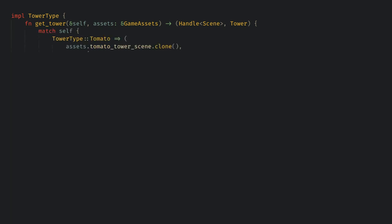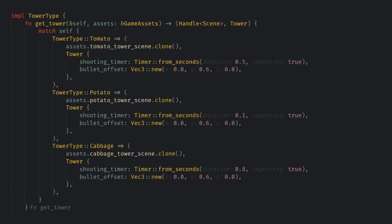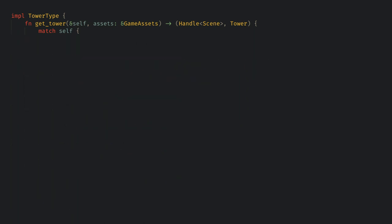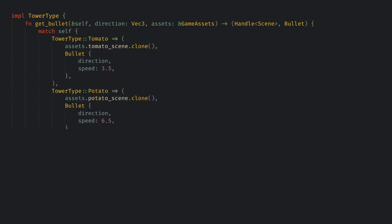Then I'll just match over the enum and return the correct asset and some different values for the tower shooting time. I'm also going to create a get bullet function which will do the same thing but give back the bullet model and the bullet component.